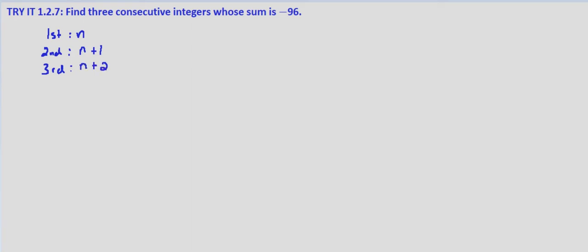And then we also know that their sum is negative 96. So n plus n plus 1, the first plus the second plus the third, n plus 2, equals negative 96. So let's combine like terms: n plus n plus n is 3n, and 1 plus 2 is 3, that equals negative 96.